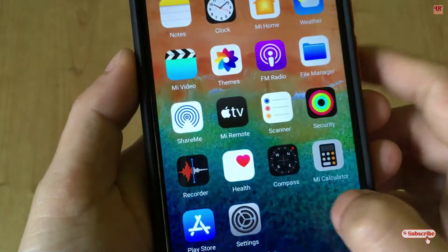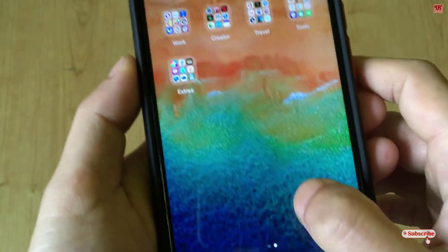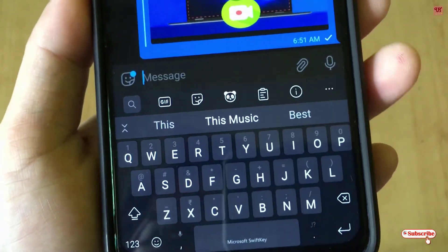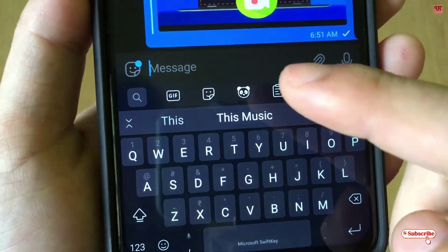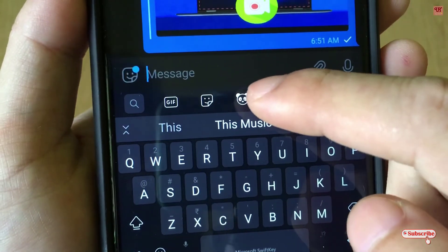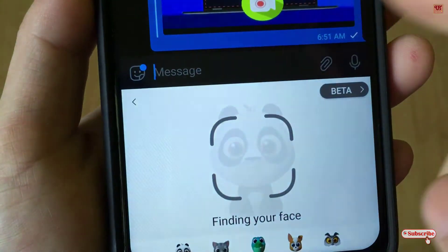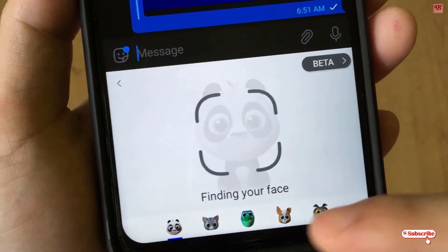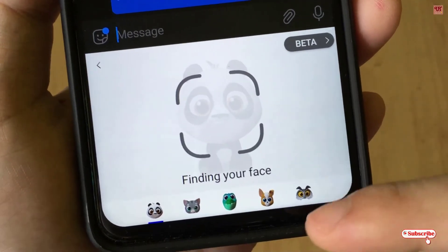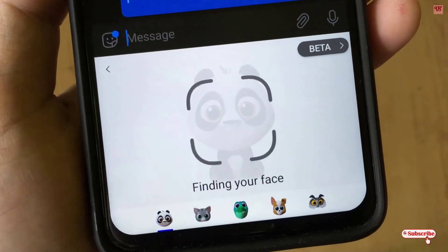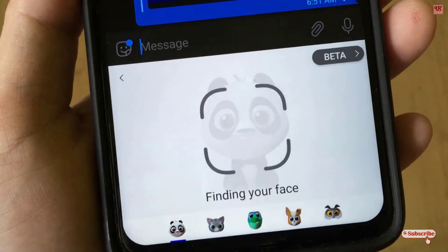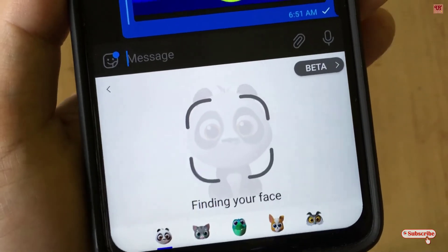Once you are done, you can just check it. So you can see it's the Microsoft Swap Keyboard. As you can see here, the center icon — that is the Animojis. You need to have an internet connection to download these animated characters. Right now only a limited number of animated characters are available, as it is still in the testing version.